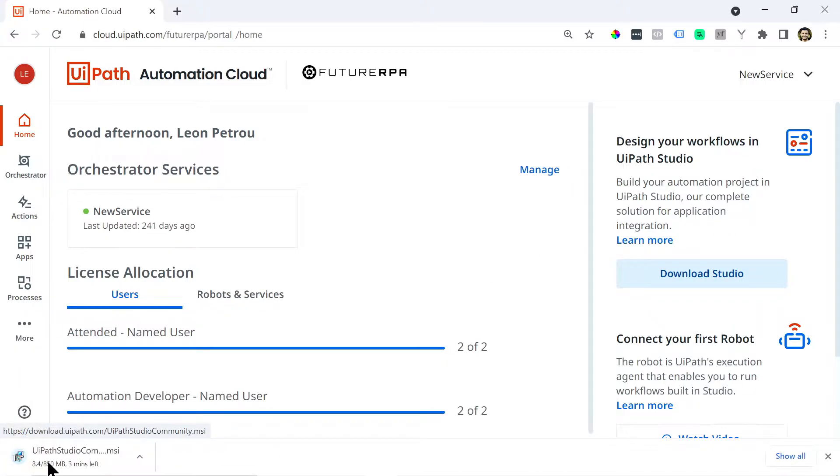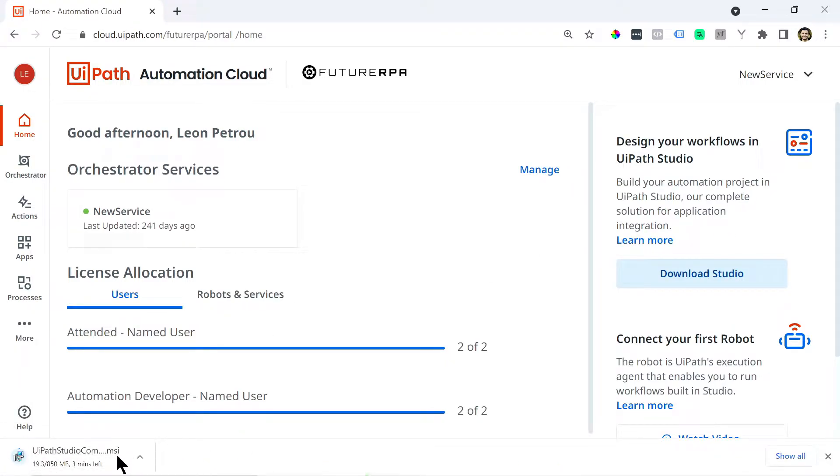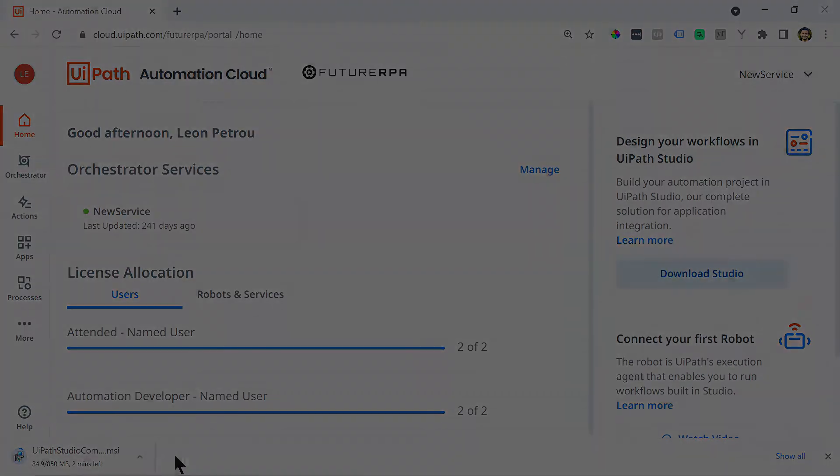So you'll just need to look around for it because sometimes this user interface changes. So we can just click download studio. And then it'll download a file, the installation file. It says UiPath Studio Community.msi. So that's what you want to download.